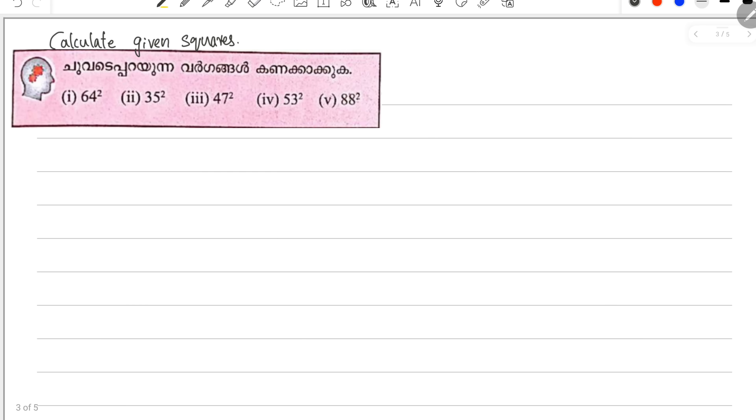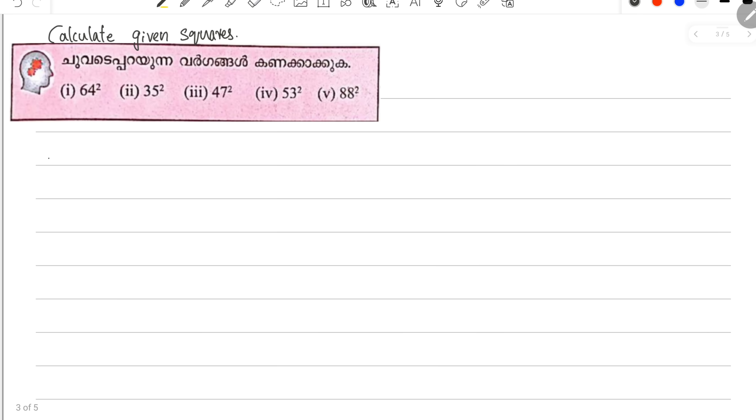Calculate given squares. Let's take a look at this one — it's 64 squared.